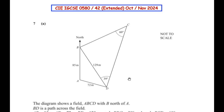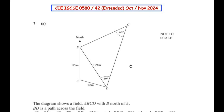Hello and welcome to my channel. In this video we are going to solve the seventh question from paper 058042 extended, from October/November 2024. This question is from the trigonometry topic.